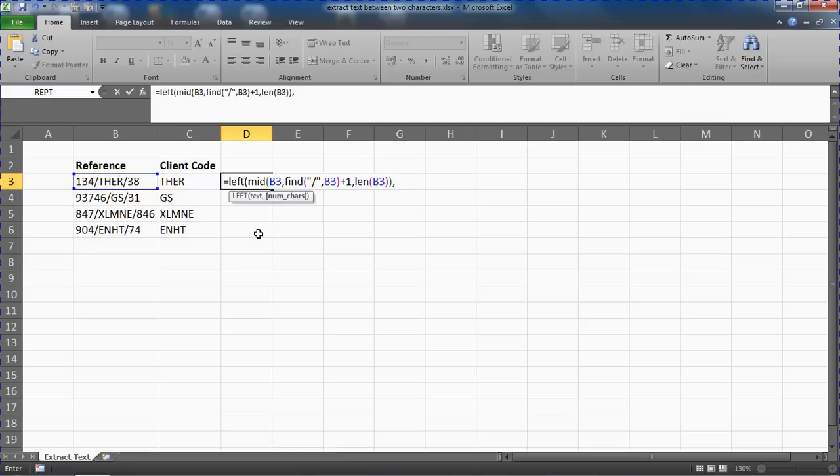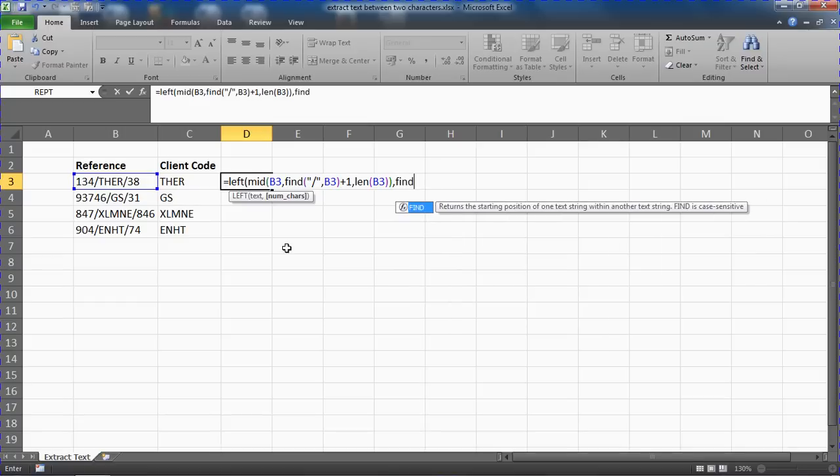So I can't really specify easily here. I can't say oh there will be four, because in the next line there's not, there's two. So we need to figure this out as well.